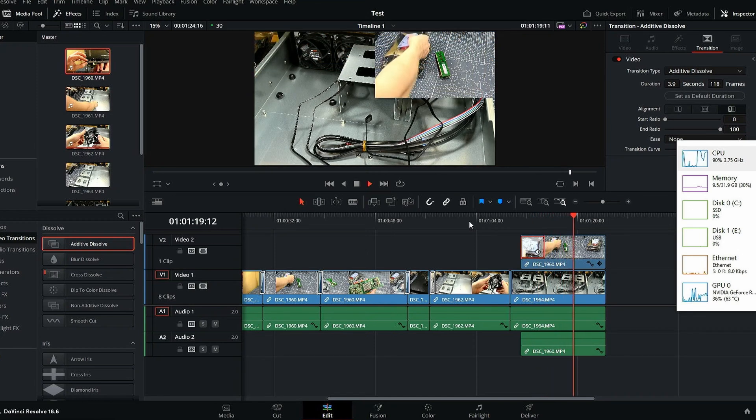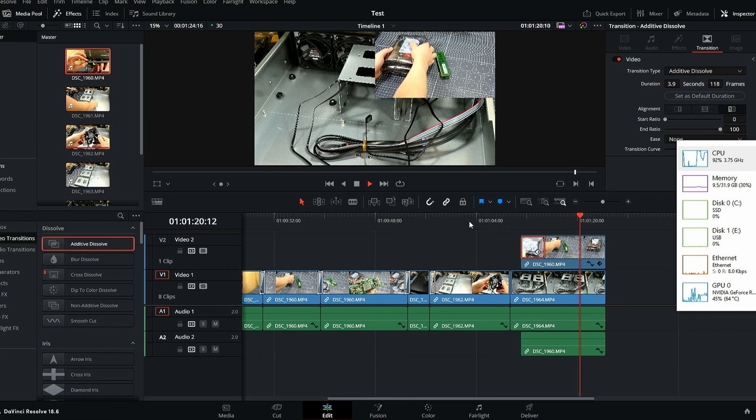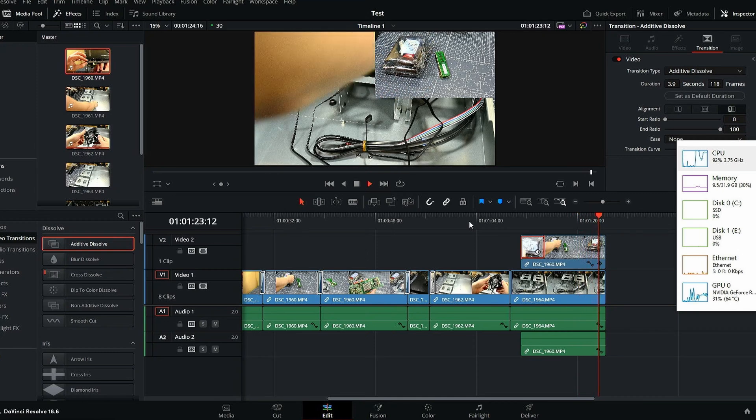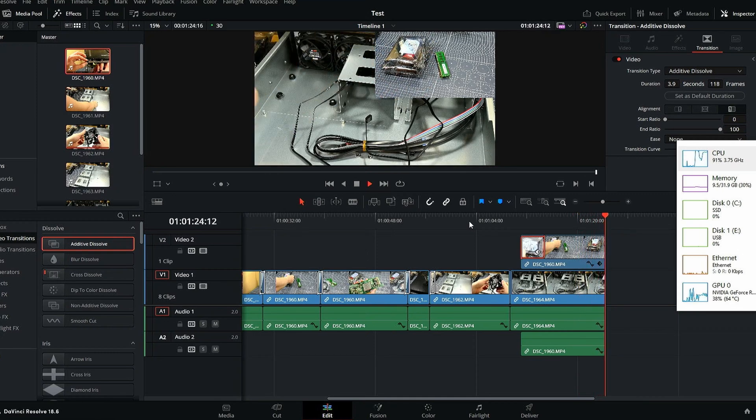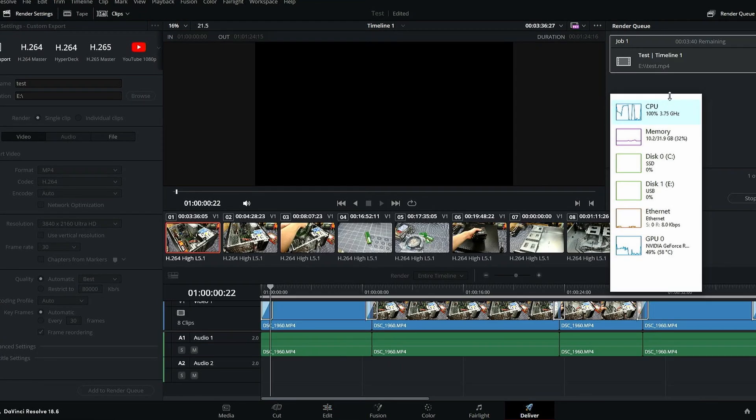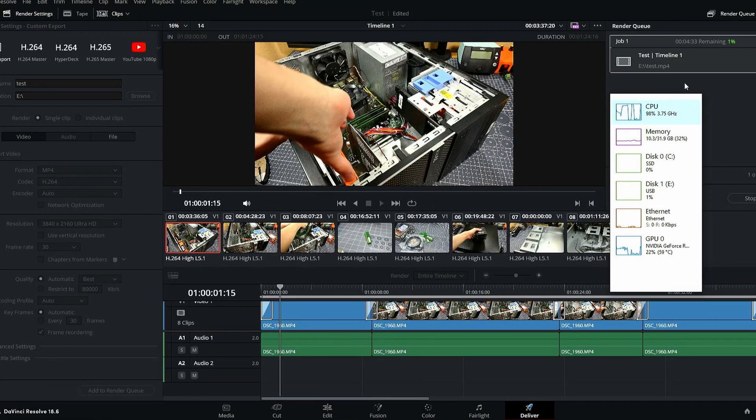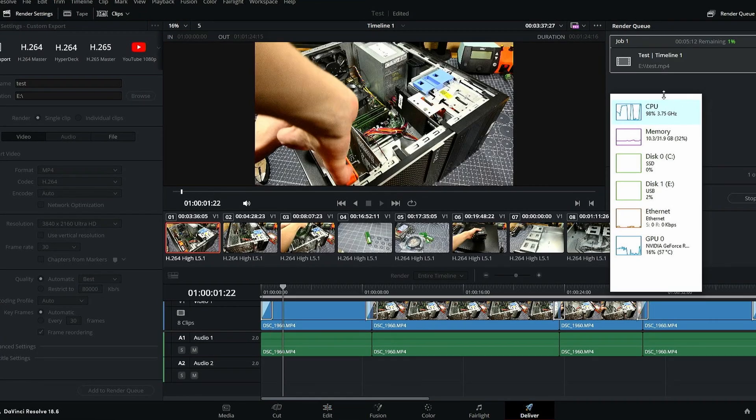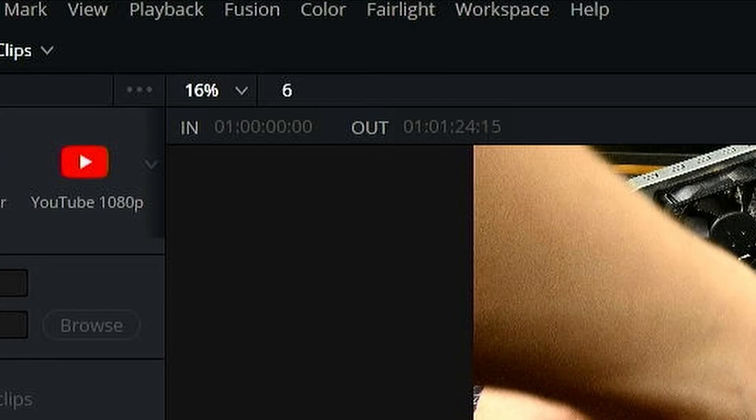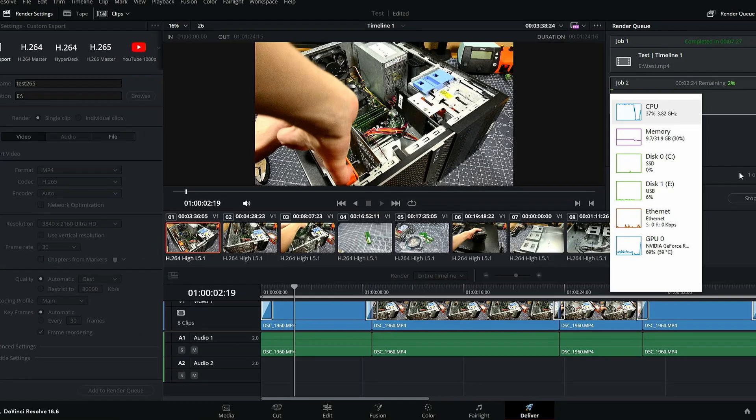Overall, doing some simple editing with transitions and cuts was pretty easy on this system, even with this heavy 4K footage on a 4K timeline. Rendering the 1 minute 24 second timeline at 4K30 in H.264 took quite a while and seemed to be able to render at around 6 frames per second.